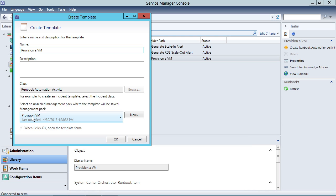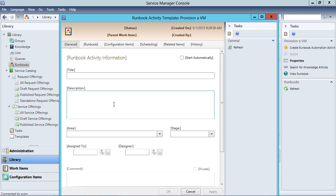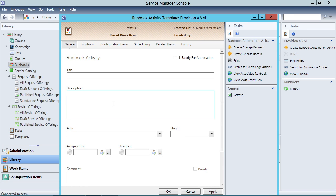I've got a management pack here already called Provision VM that I created earlier — had to test a few things before I started recording. And if it is okay, that's going to load the form that's associated with this runbook activity template.